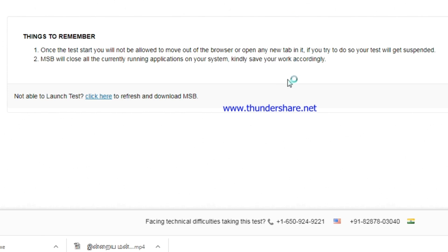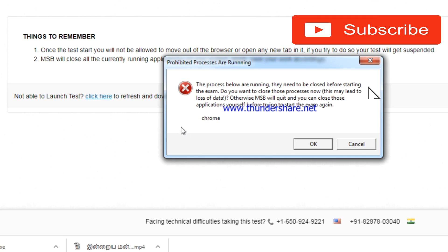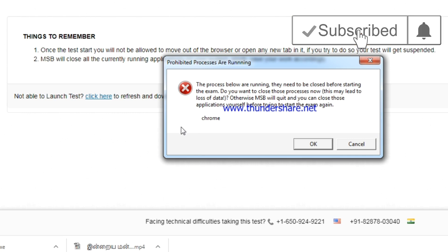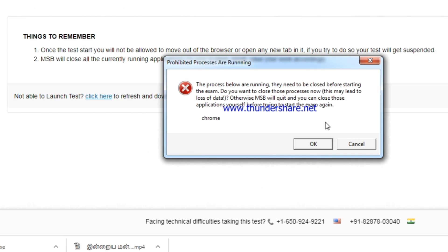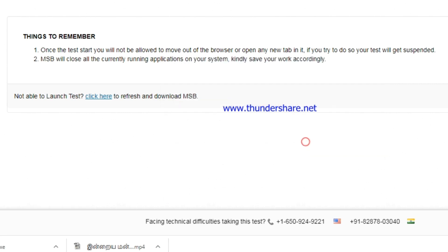Once you have entered inside the test, you can't open any of your software from your system. If any software is open, you'll be getting a notification. If you click okay, then all the applications open in your system will be automatically closed and the software will take control over your screen.